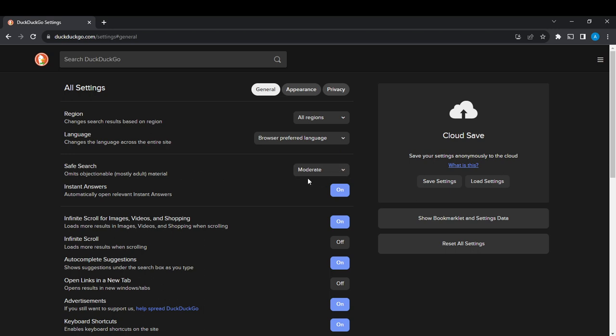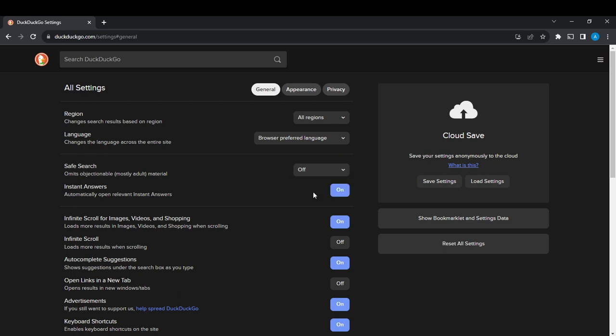So how do you manage this setting? Just right beside it you're going to see a drop-down menu. Open it and if you want to turn it off, here's the control panel with three options: strict, moderate, off.